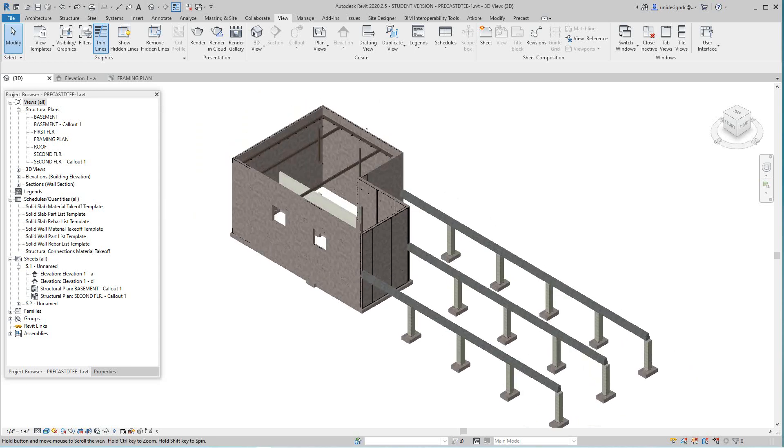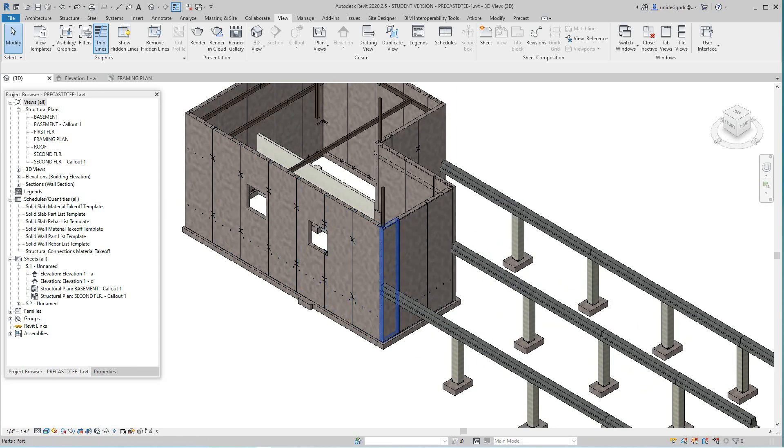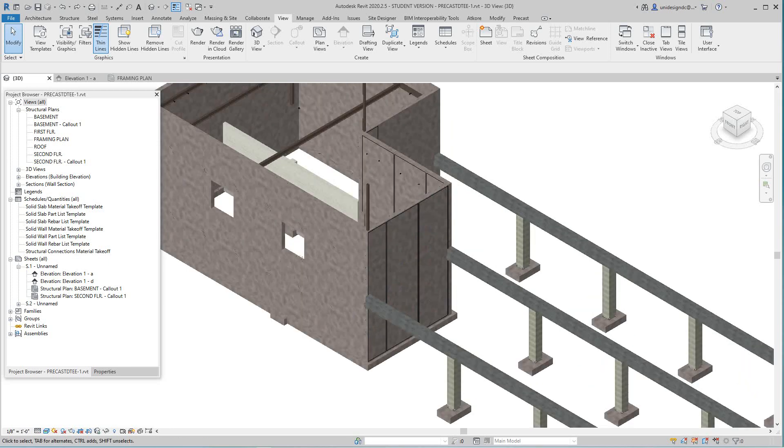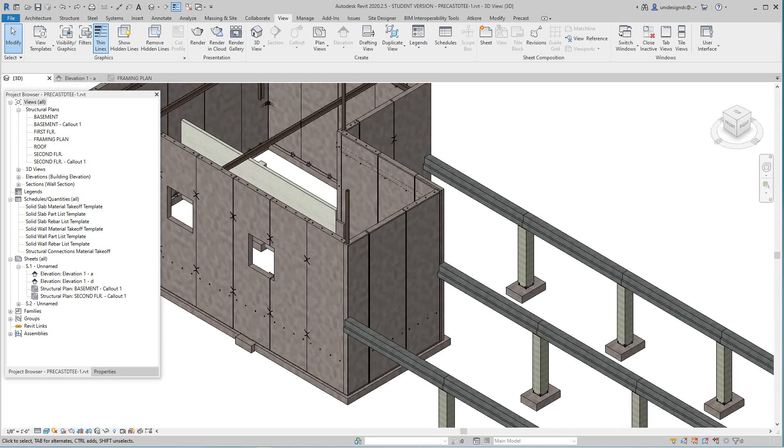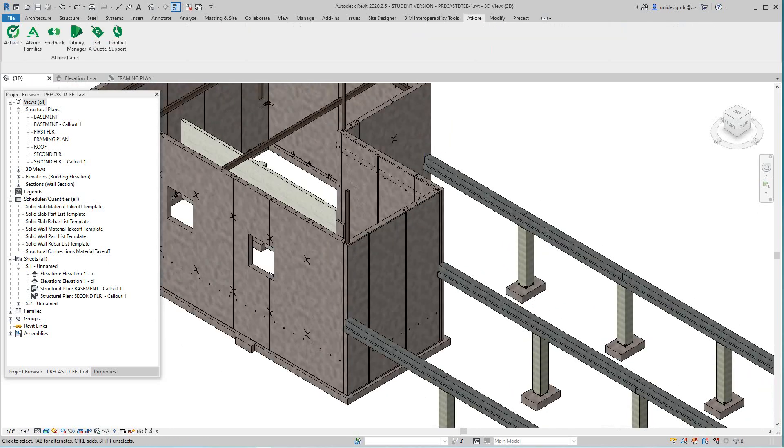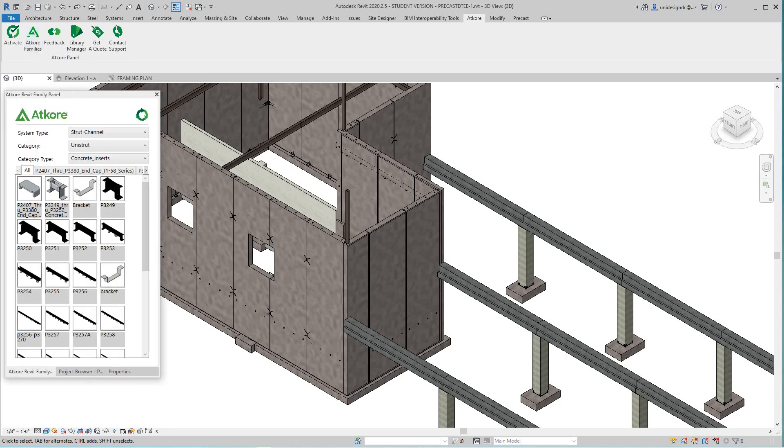But first I want to add some brackets here. I need some support because I'm going to do something a little later. I'm going to use the at core toolbar. I had a video I made for these before and I'll put it in the link below. This is unistrut.